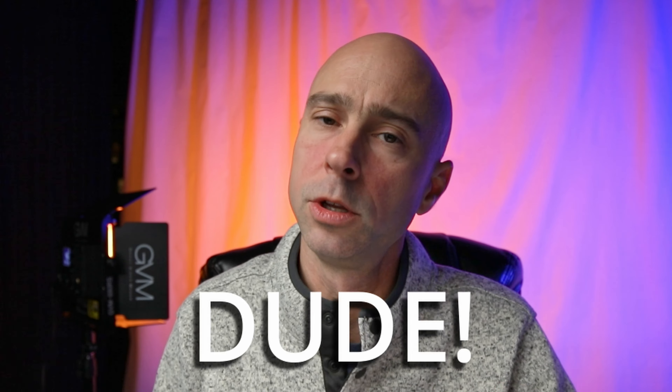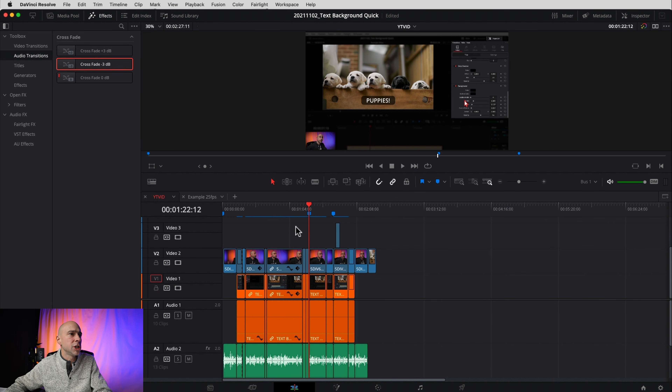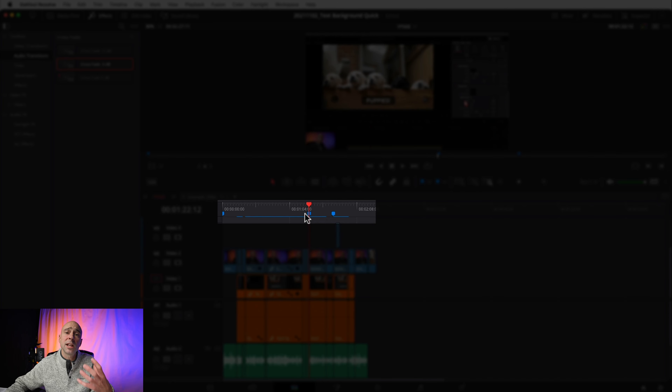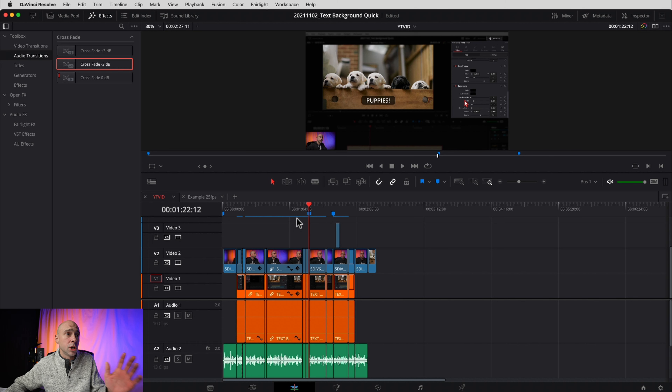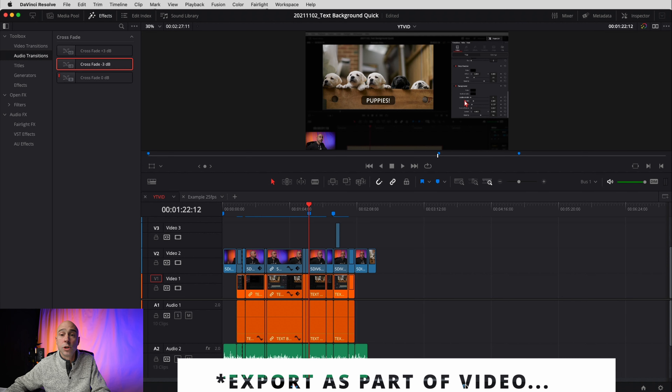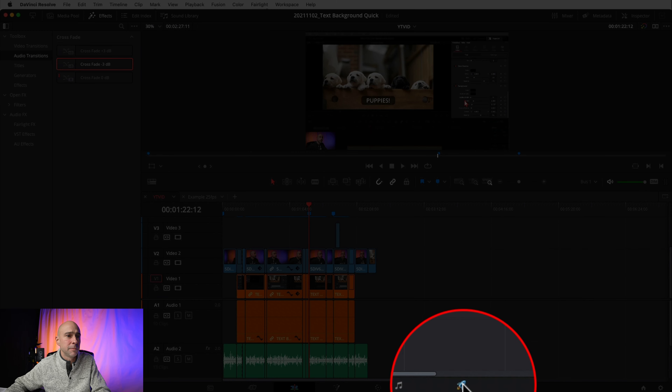The bonus tip is not a Fairlight tip but it's super helpful — you can now export your markers as YouTube chapters. I'm always trying to put chapters in my YouTube videos. Previously I'd put markers in DaVinci Resolve, look up the timecode, write it down, note the title — a bit of work. Now you can just have Resolve export those markers so they appear as chapters when you upload to YouTube.